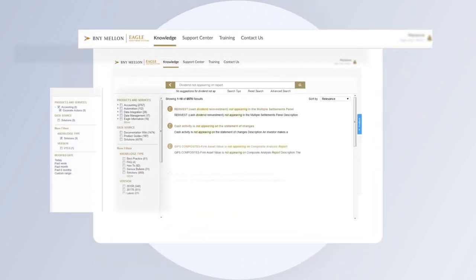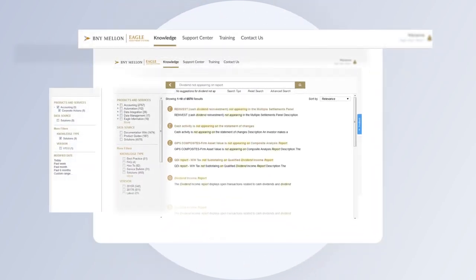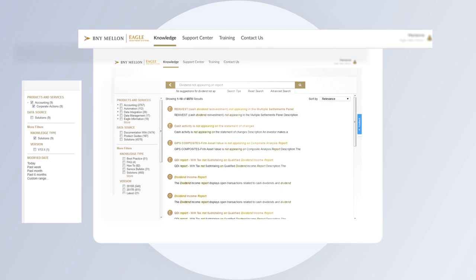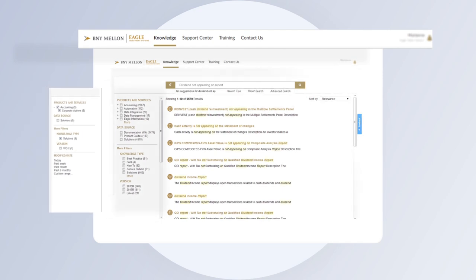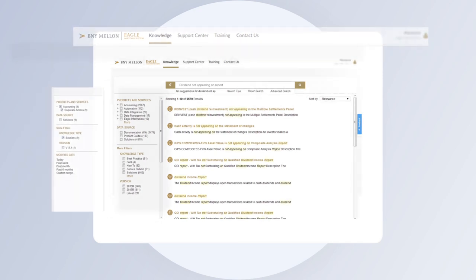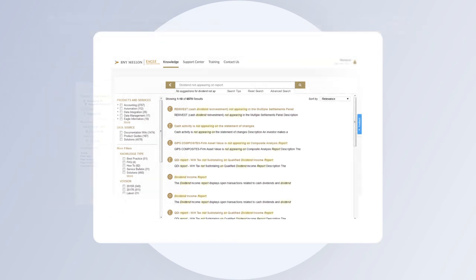We've also improved knowledge classifications for filtering and made content demand-driven, so the solutions you see will be more current.